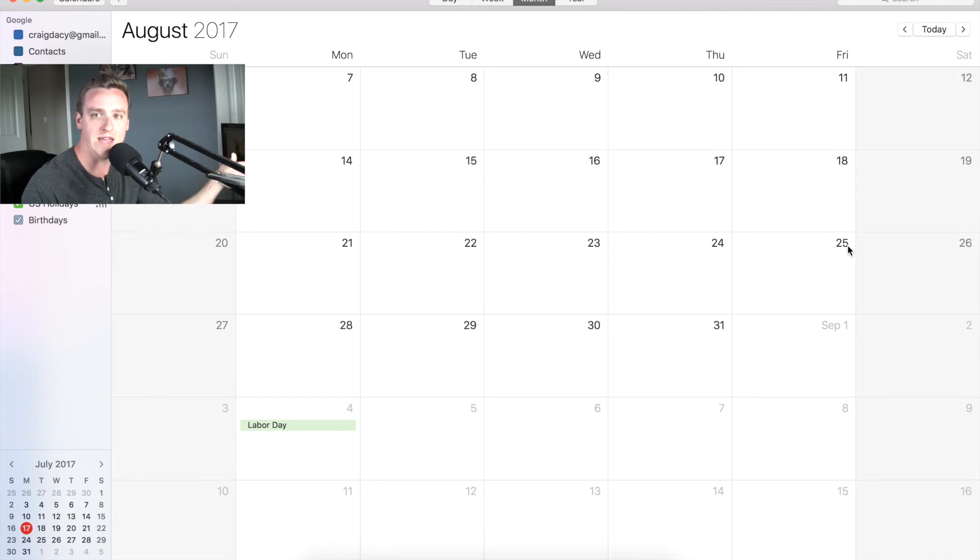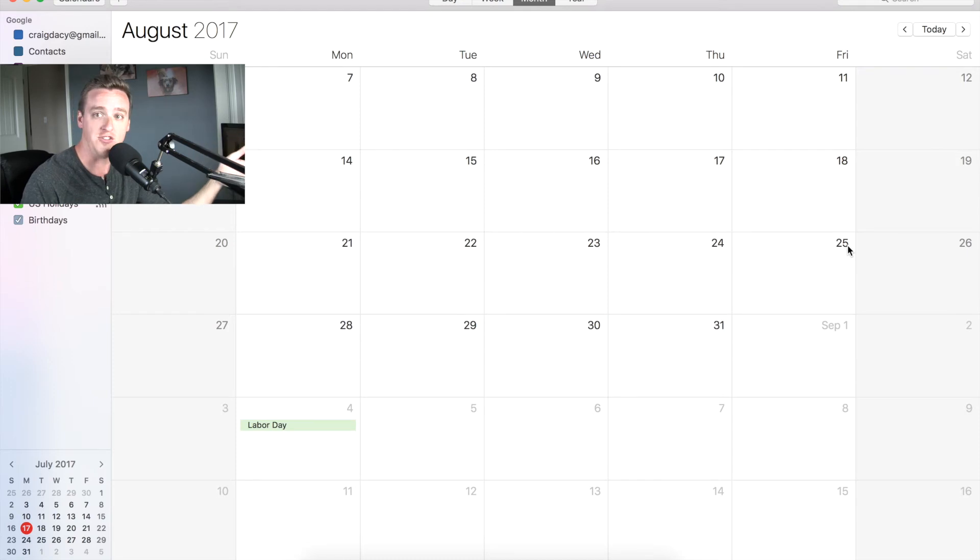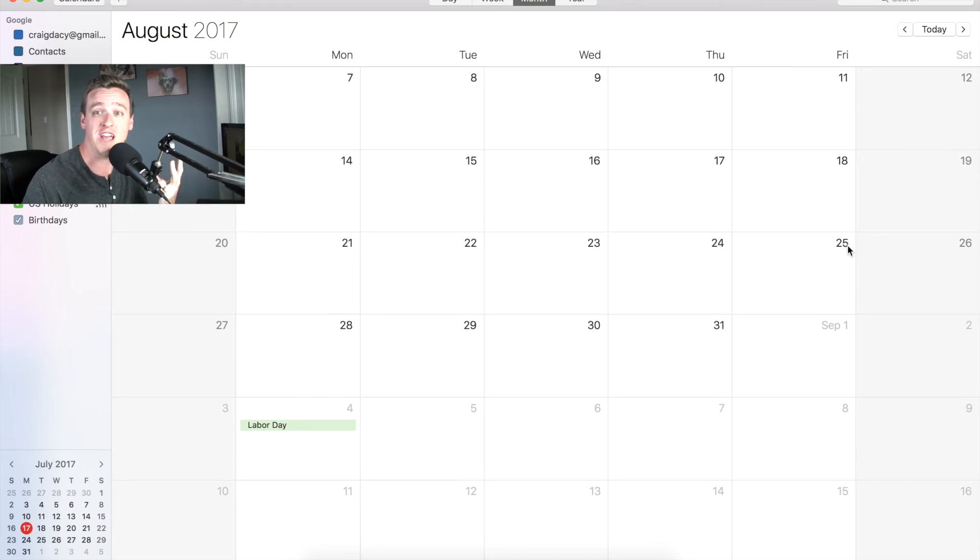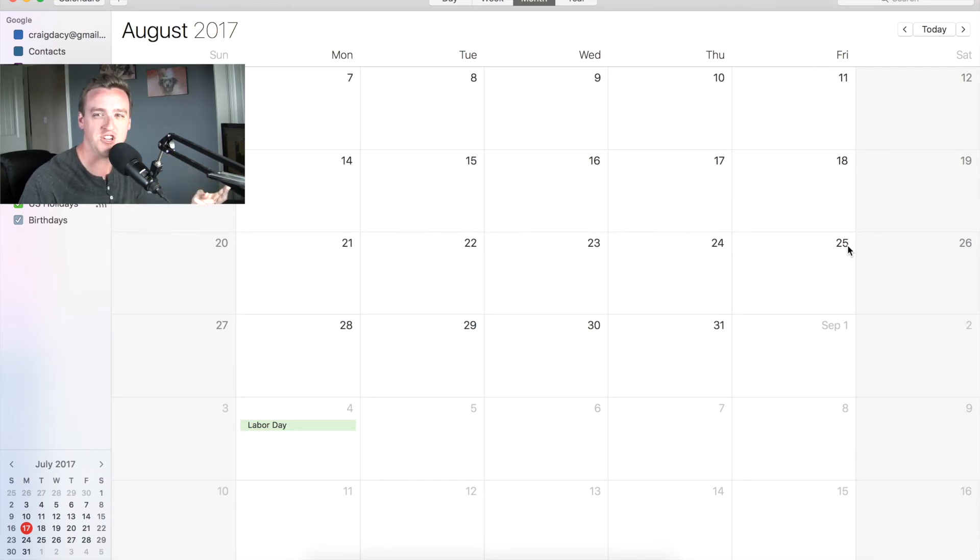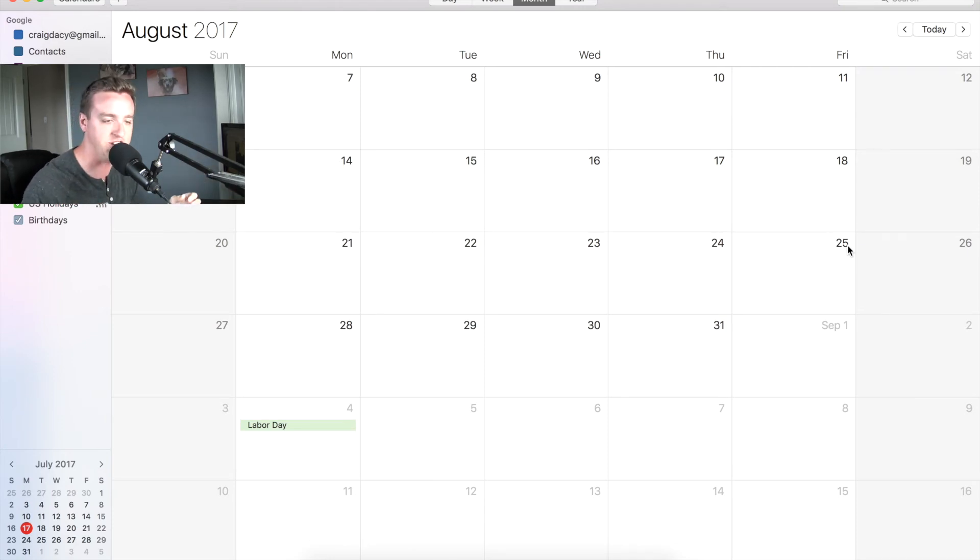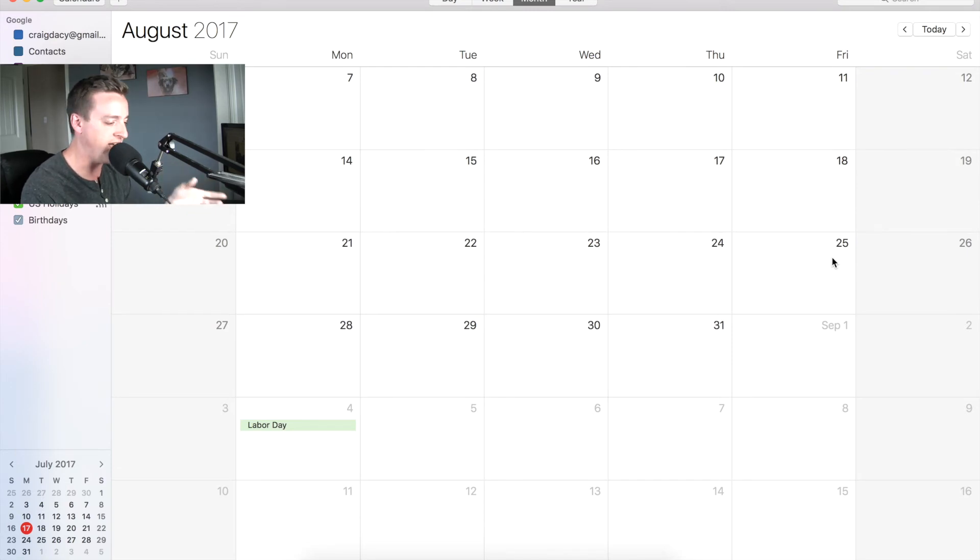Now, the reason we get extra checks when we're paid biweekly is because there's 52 weeks in a year, which means you're going to get 26 checks in a year. Now, if you were only getting two checks a month, 12 months, that's 24 checks. So you're getting 26 checks versus the 24 checks. That's why you get those two bonus checks somewhere in the year, but you really do have to be purposeful about when you take them.